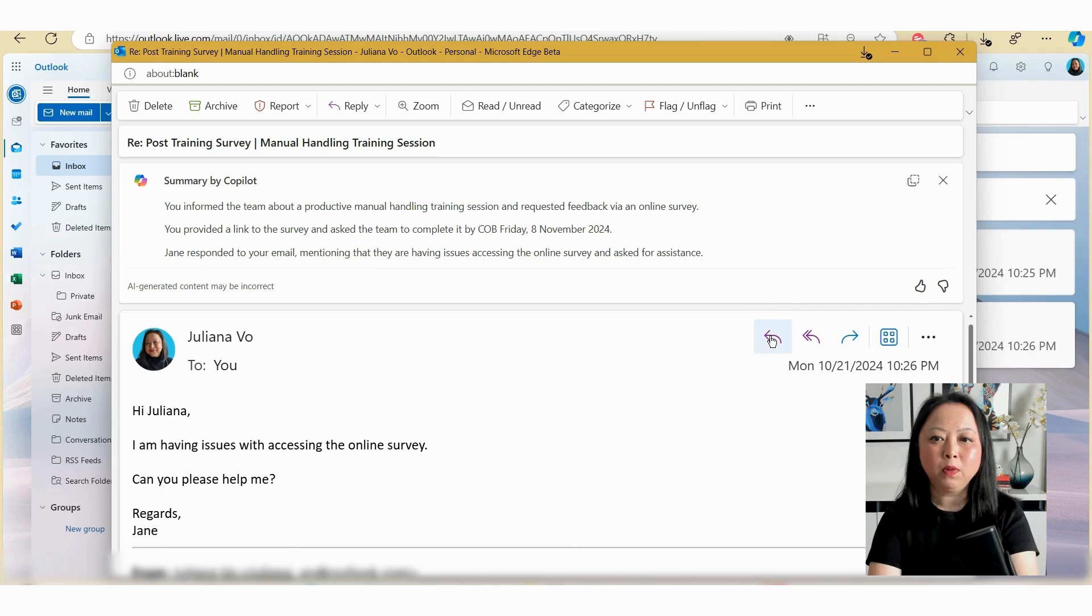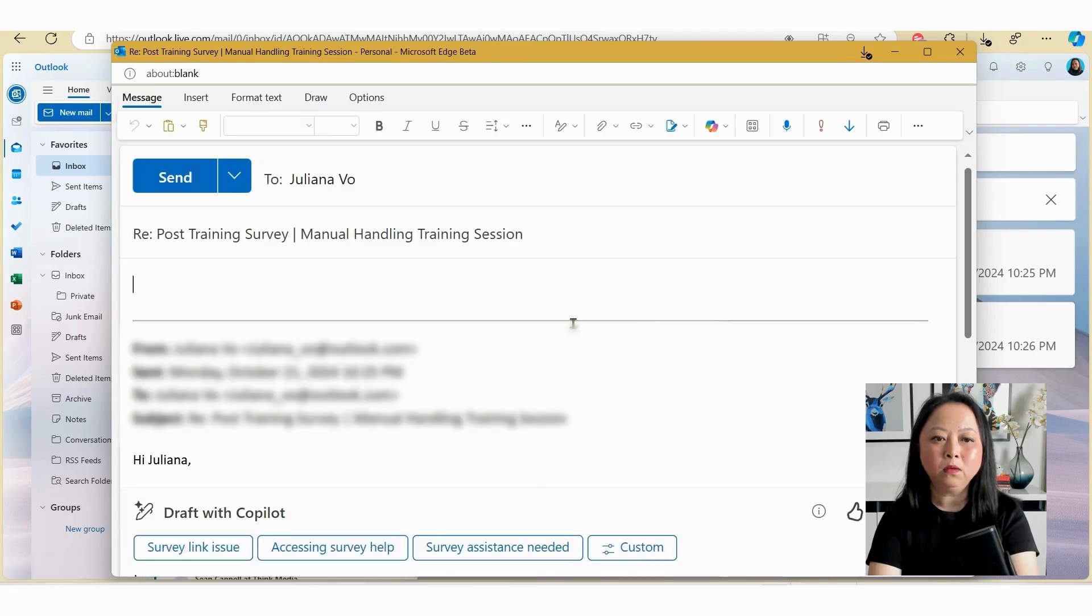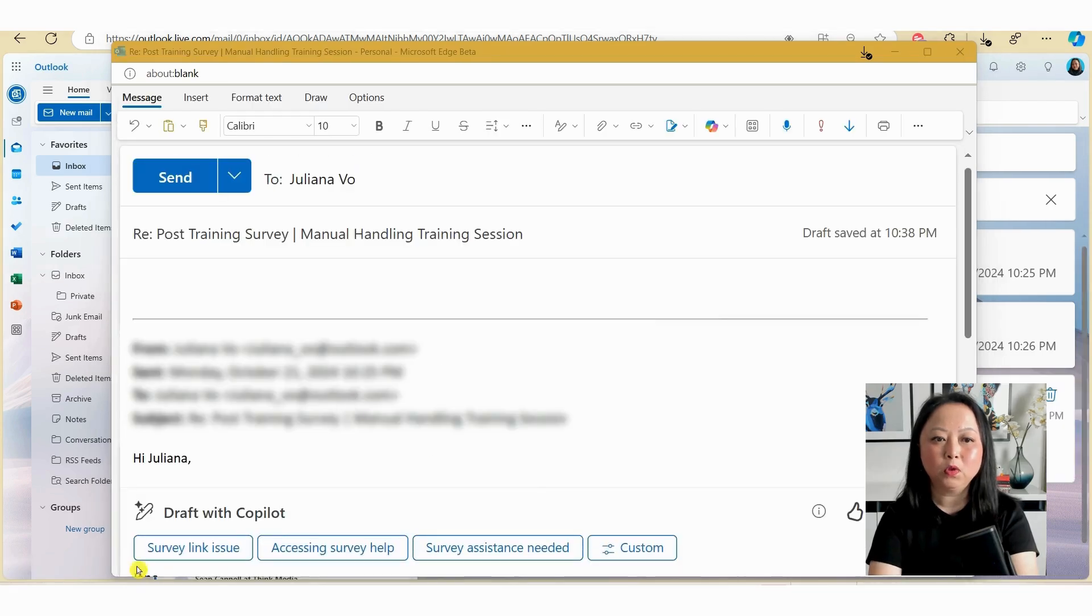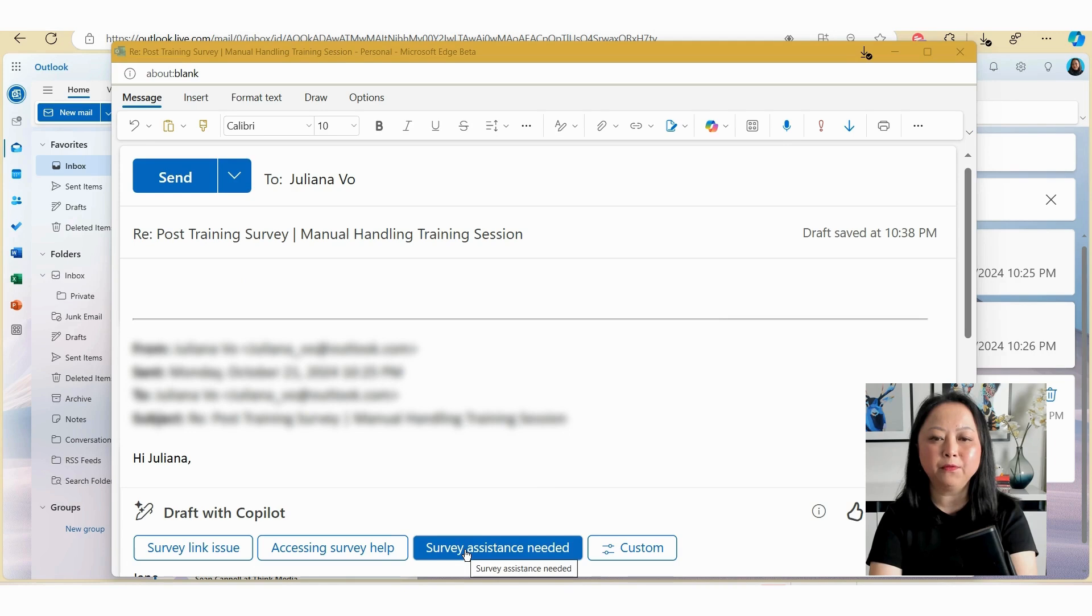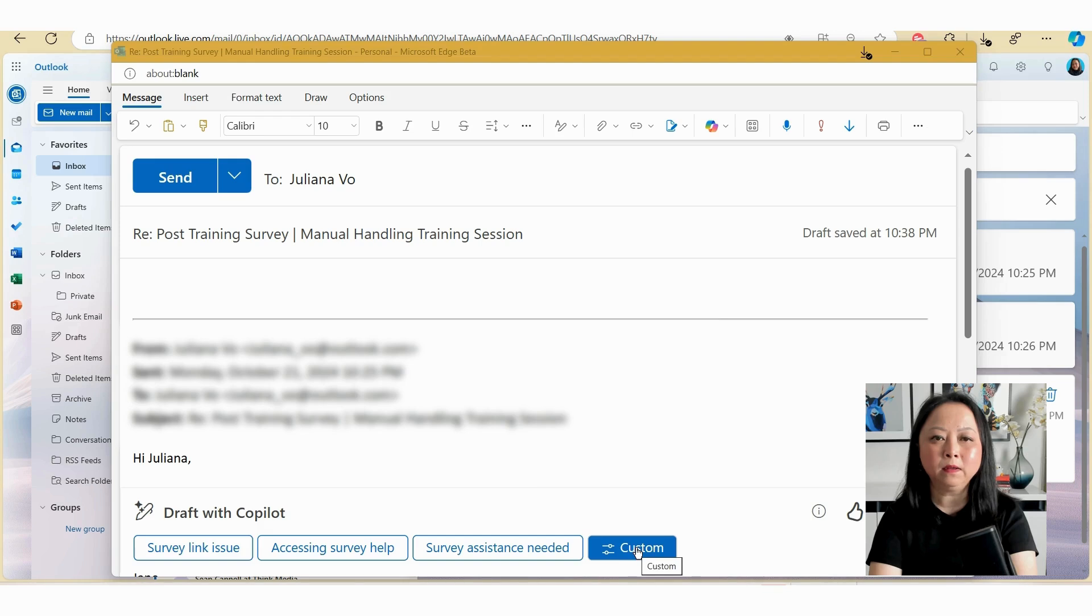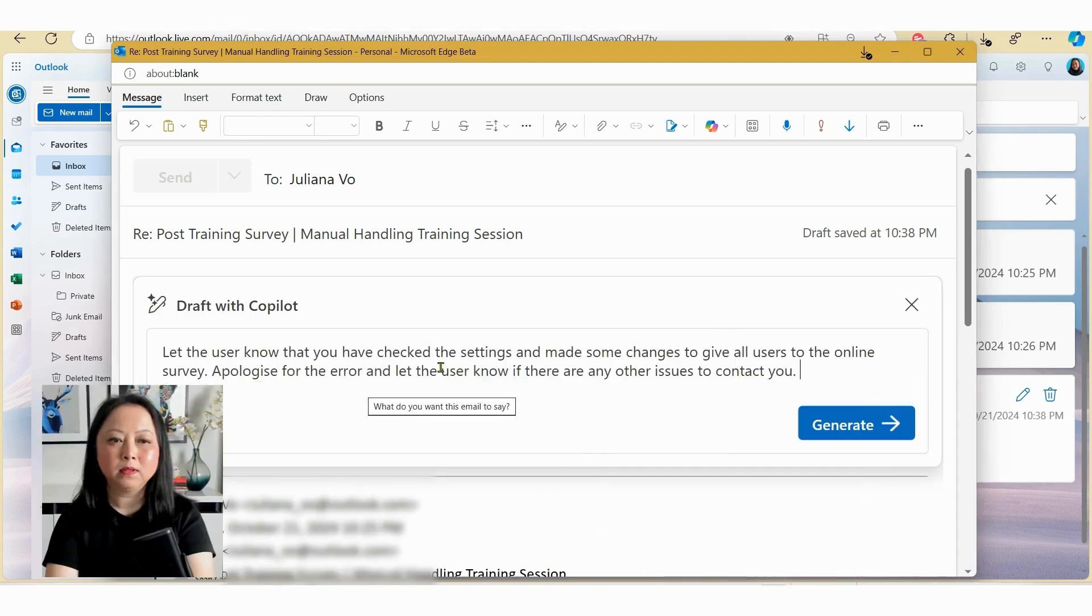Now when you reply to an email, you will notice at the bottom here, Copilot will give you three options to select from to help draft your email. Or you can select the custom button here.